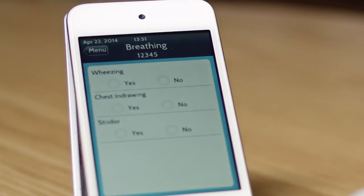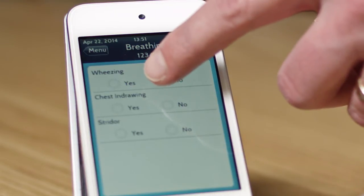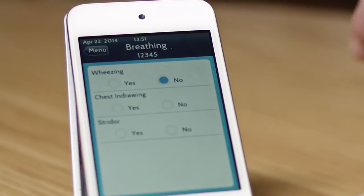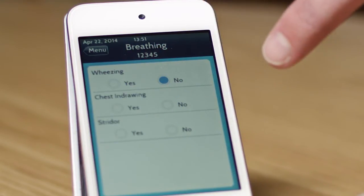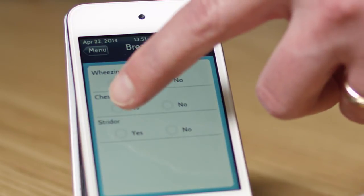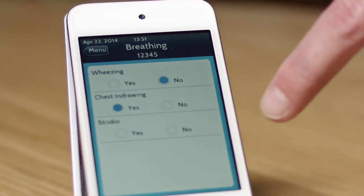The last bit is some questions about the breathing — whether or not there's wheezing, in this case we'll say no — and whether or not there's chest indrawing, which is a symptom of severe pneumonia. We're going to choose that.